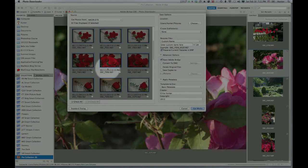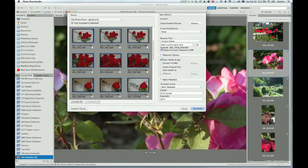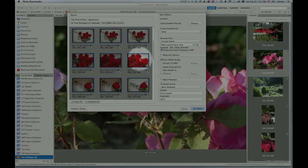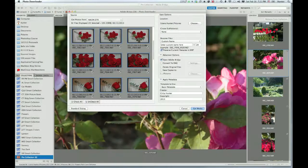So once that's there, I'm going to click on any check box, and it will highlight the check boxes of only the images that I've selected. So these are only the images that are going to be downloaded from the card.